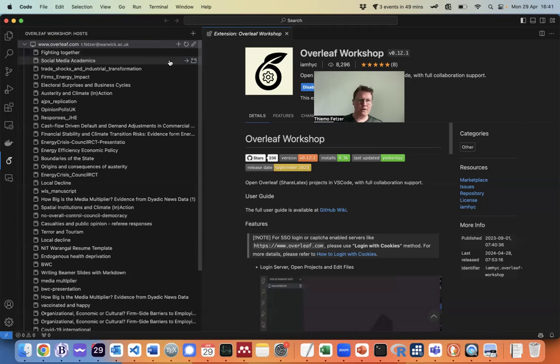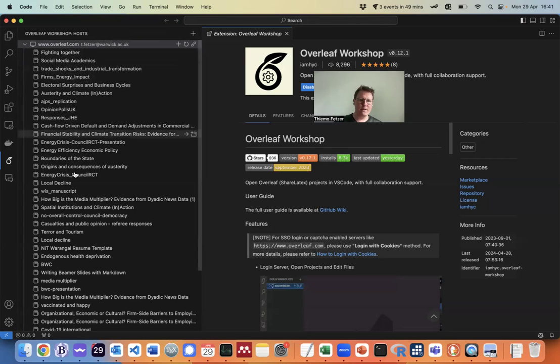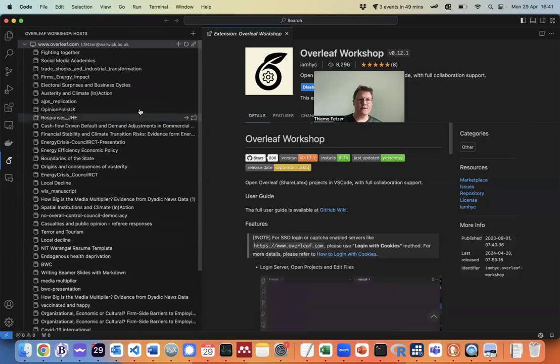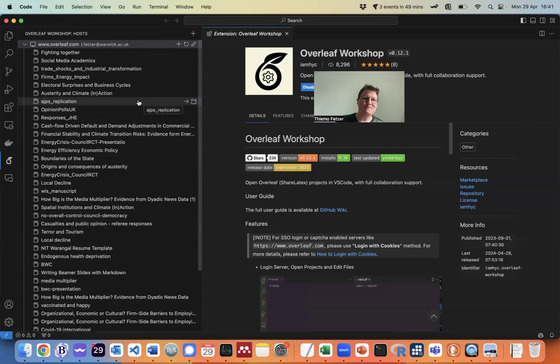And now we are logging in and as you can see it recognizes my username and a ton of projects. Not all of them will ever see the light of day.